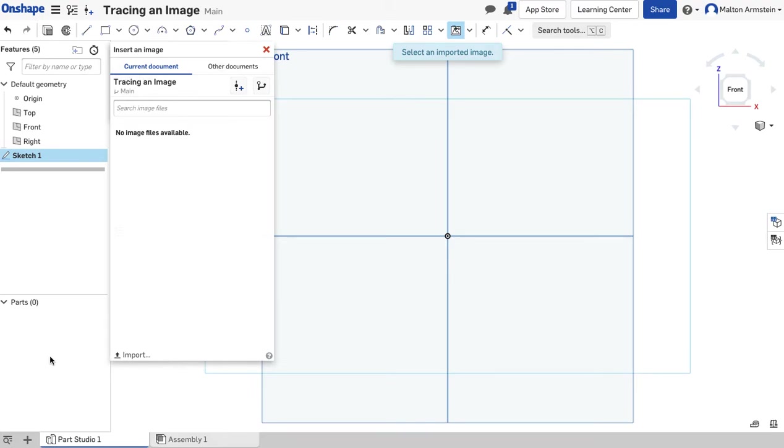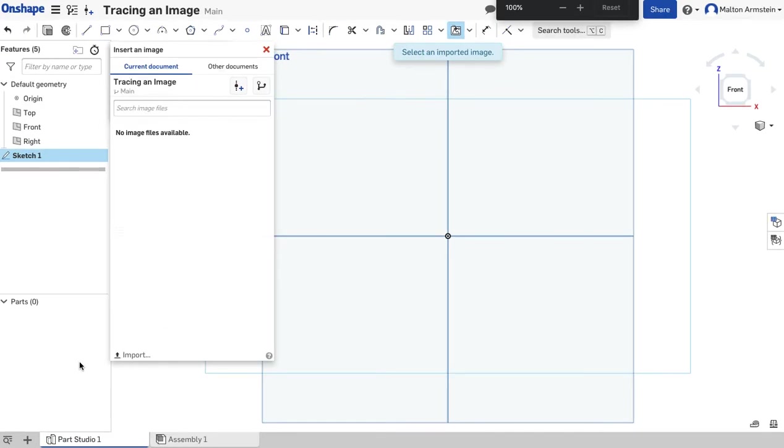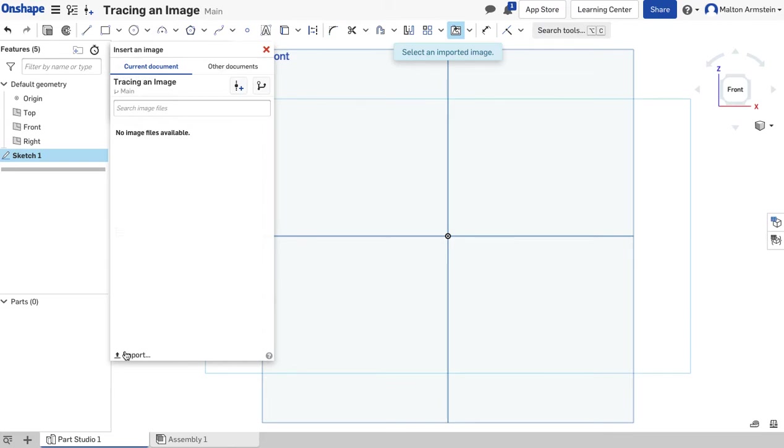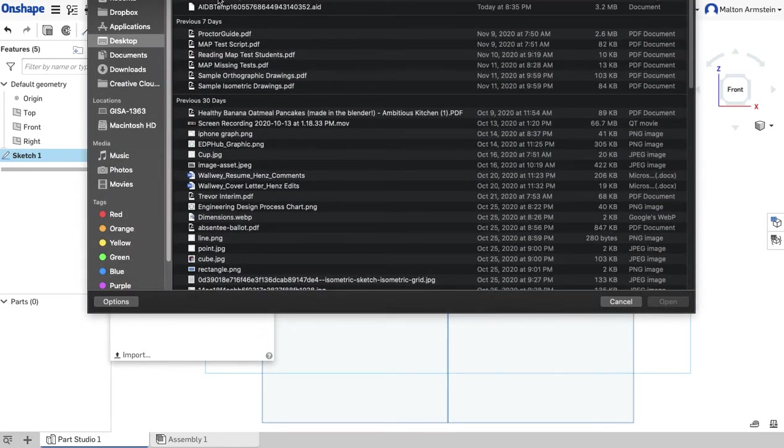This menu will pop up. You should see an Import button down here. If you don't see it, go ahead and click Command Minus to zoom your screen back out—sometimes on the Mac it hides that. If you don't see the Import button, click Command Minus.